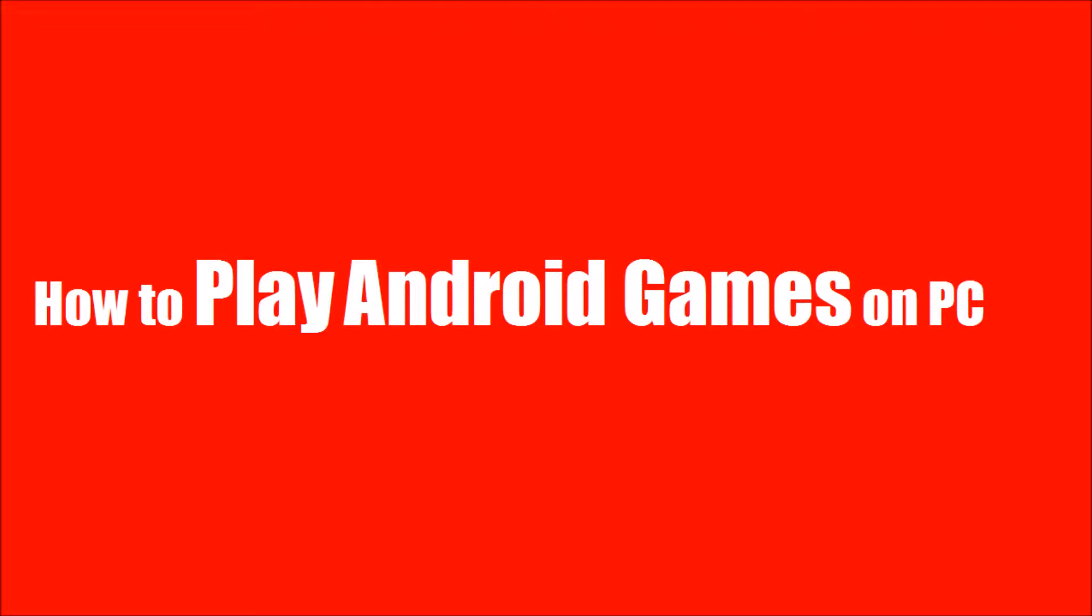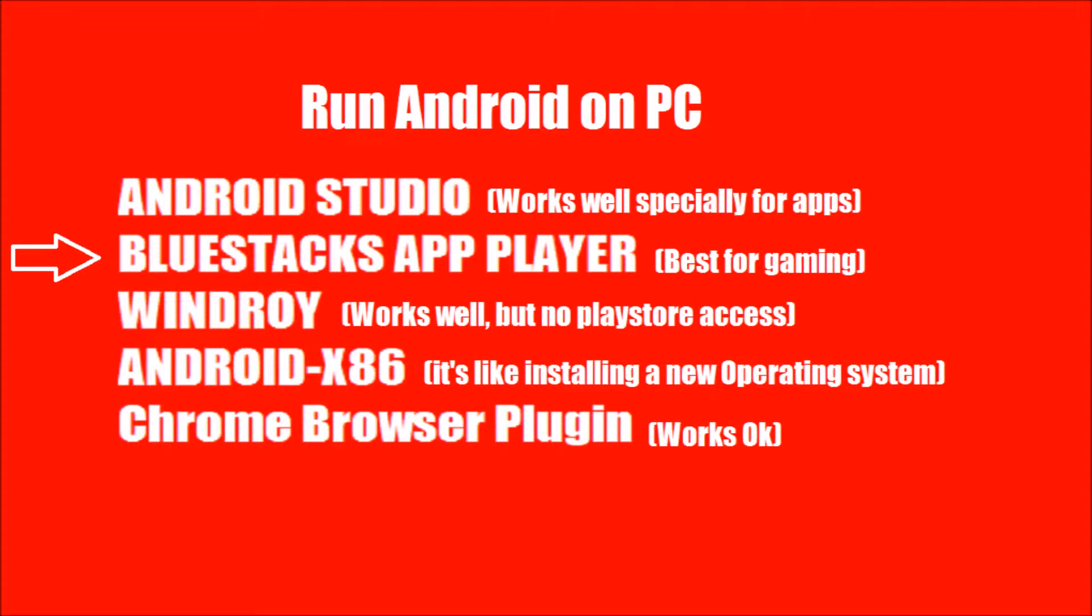In this short video, I'll show you how to play Android games on your computer. You may have many other options, but I'll show you the most effective and easy to use method.